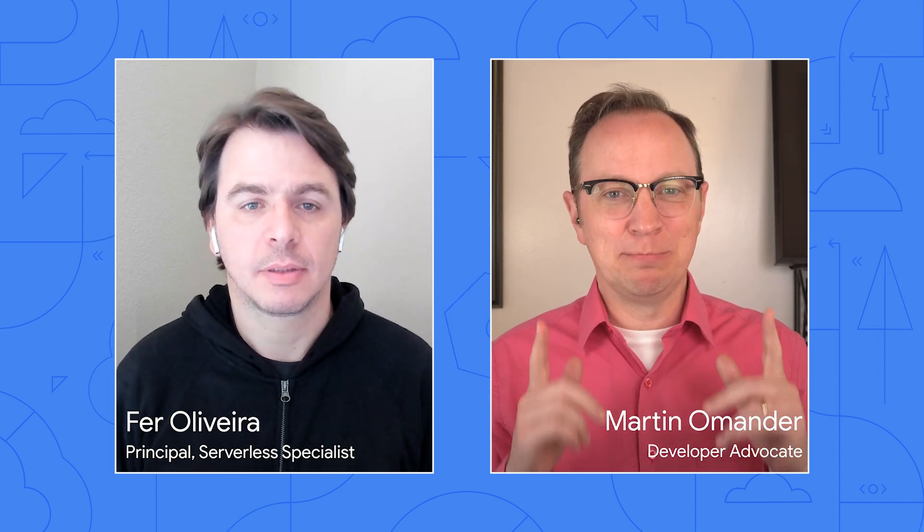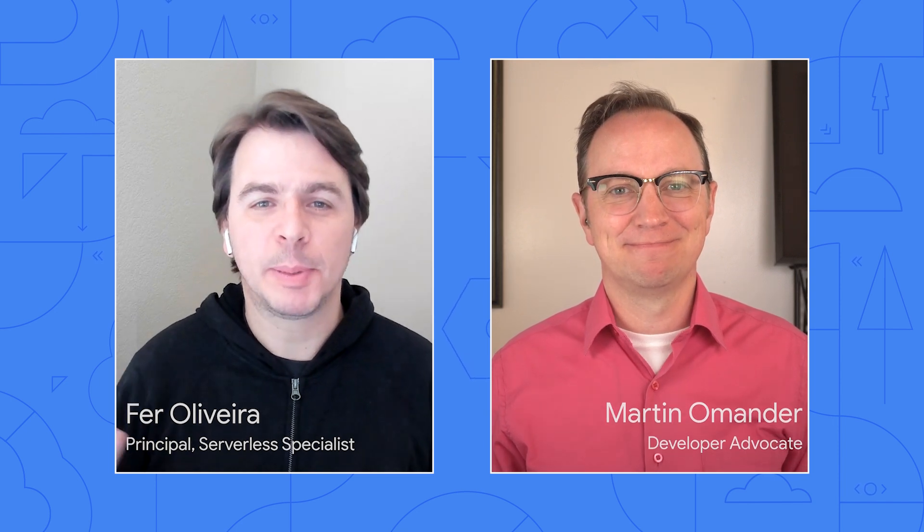Hi, Fer. Welcome back for another chat about the business side of cloud computing. Happy to be back, Martin. Now, I'm a developer, and I use containers every day to make my life easier. You're a business person, so I was surprised when I heard you mention containers the other day. Do business people care about containers?